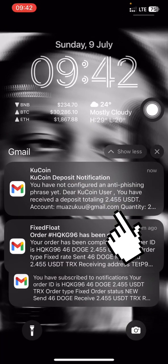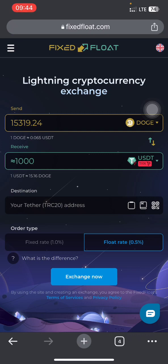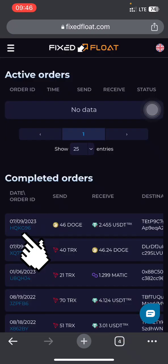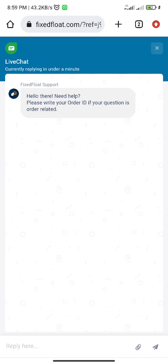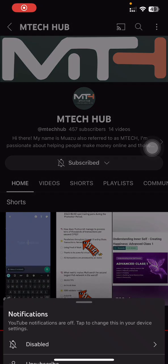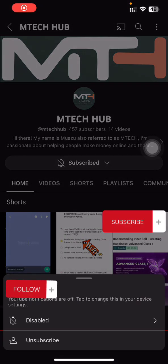Just in case you have an issue with your transfer — maybe you sent more or less than required — you can contact customer service by tapping on the support icon. Head over to your order history, copy your order ID, and submit it to them so they can issue a refund or process the transaction.